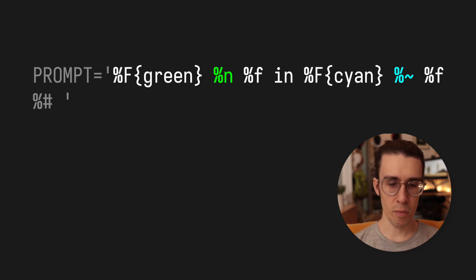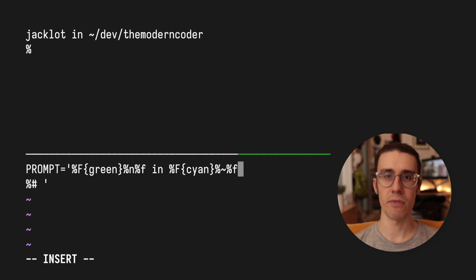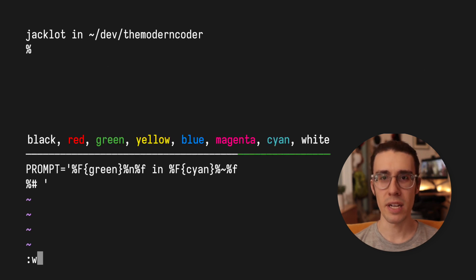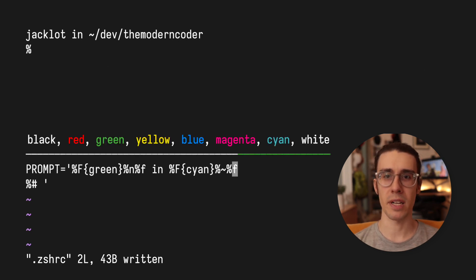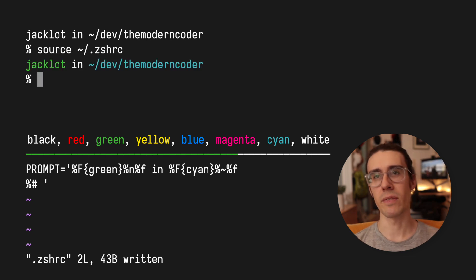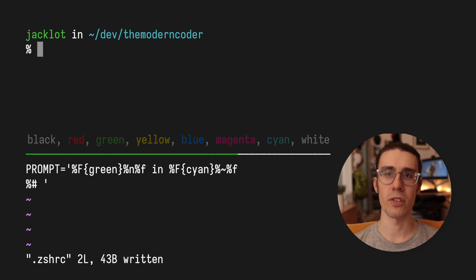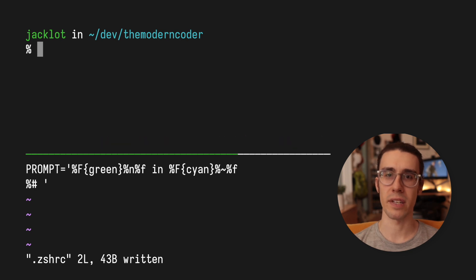Now most shells support basic colors and I'll flash what those are now on the screen, but certain other terminal programs like iTerm2 support a much wider range of colors. And I'll also leave a link to an article that explains that in the description if you want to do more than the basic five to ten colors.